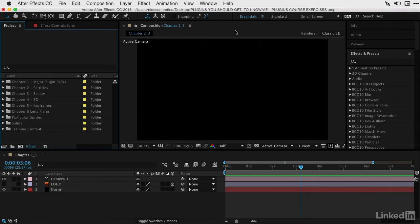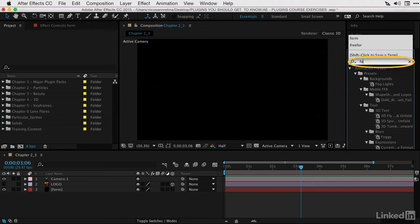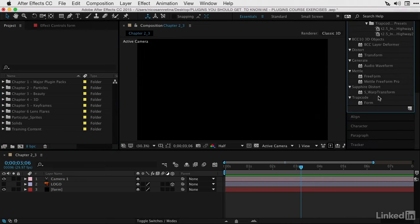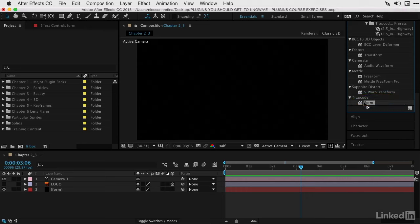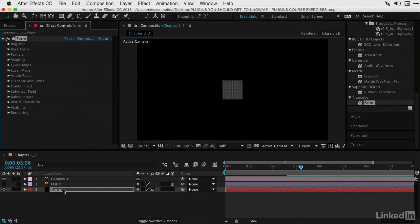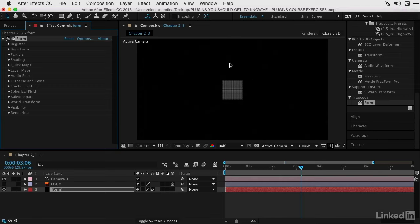The big question is, how does Form differ from Particular? There's an entire course dedicated to this in the library from Chad Perkins. Let's drag the Form effect onto a solid. Form is different than Particular as the particles stay put. There's no forces on them. These particles don't live and die. With the default properties, it's just a bunch of spheres that are replicated on a box grid.